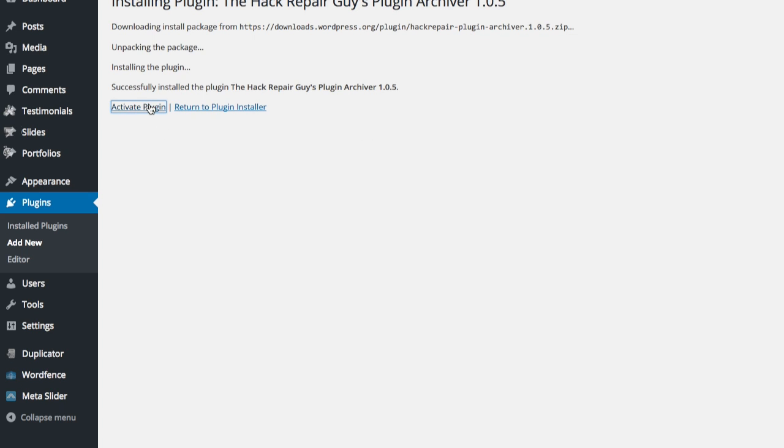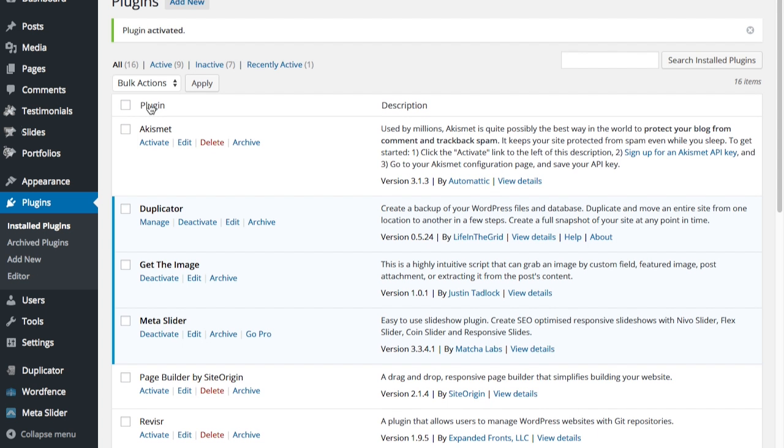And let's work through archiving a plugin. We'll start with the first one. We'll click Archive. And by clicking Archive, it actually puts the plugin into its own directory.